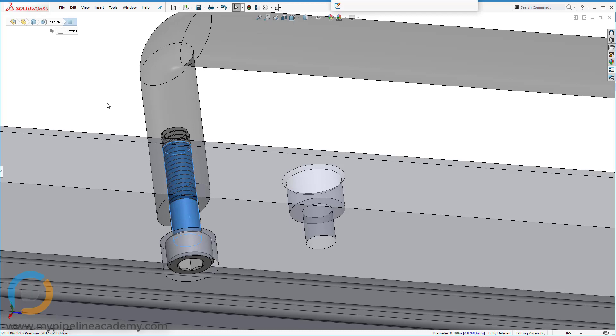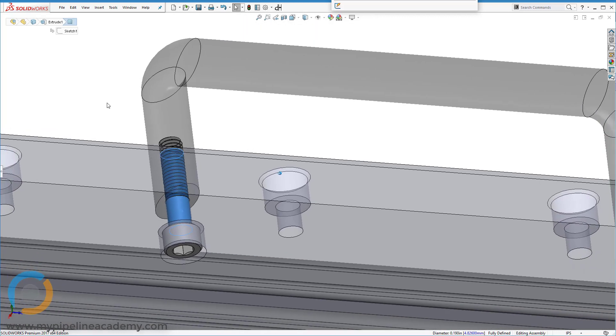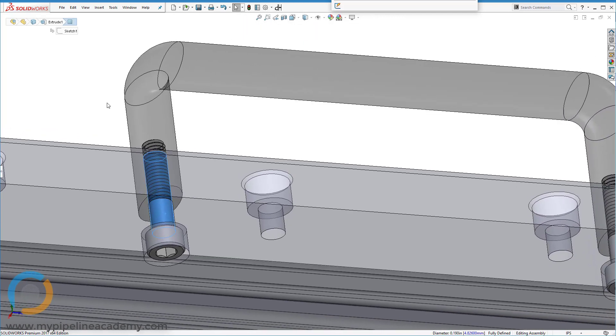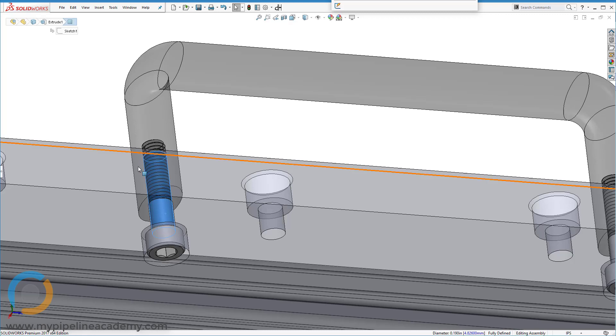You might notice that our screws don't show threads on them. They actually do download from McMaster with the actual threads, but sometimes the thread features, especially if you have a lot of them in your assembly, they can tend to bog down the performance of your system. So oftentimes we'll just suppress the actual geometry threads on the hardware.